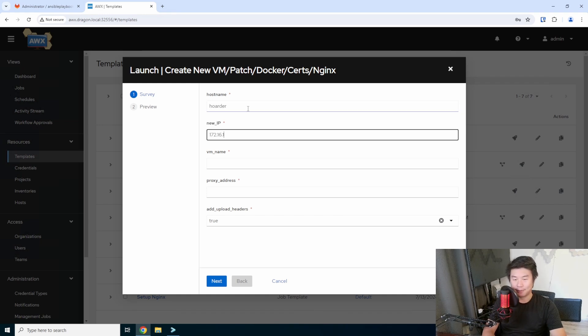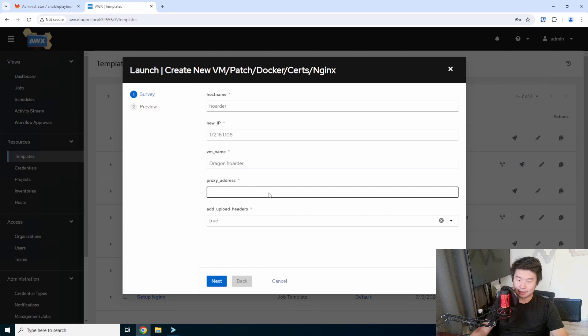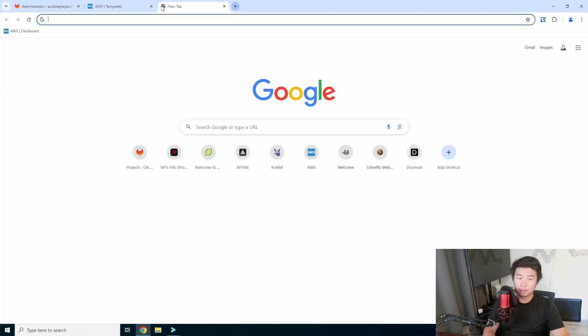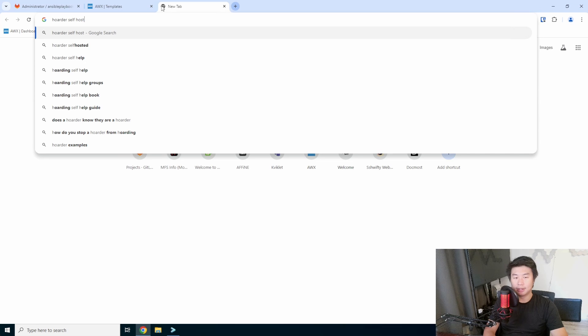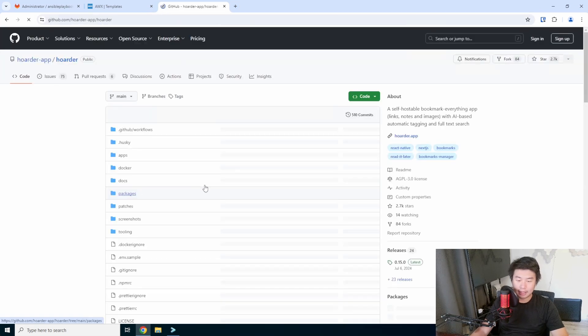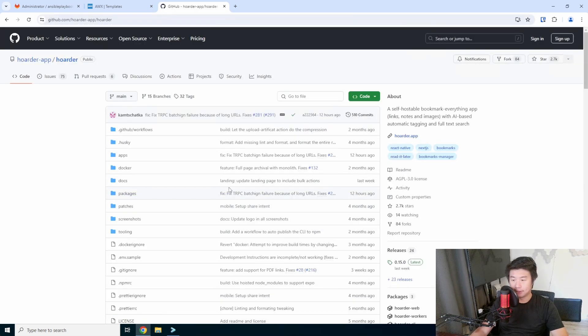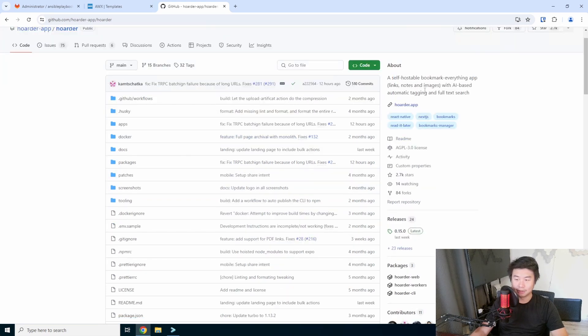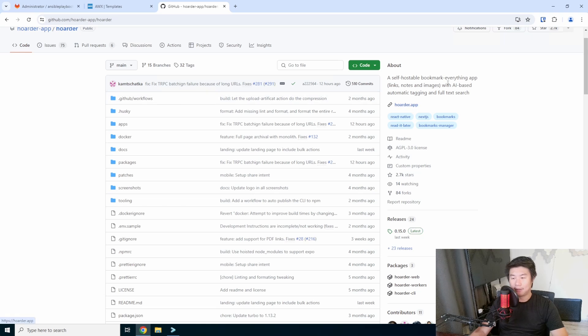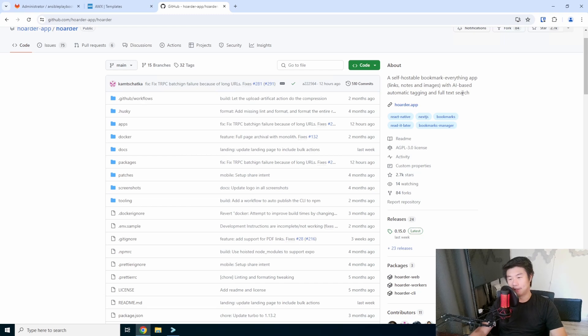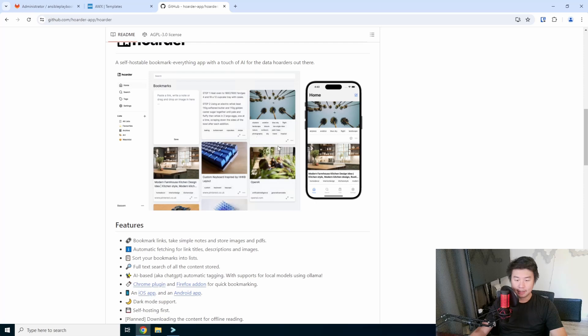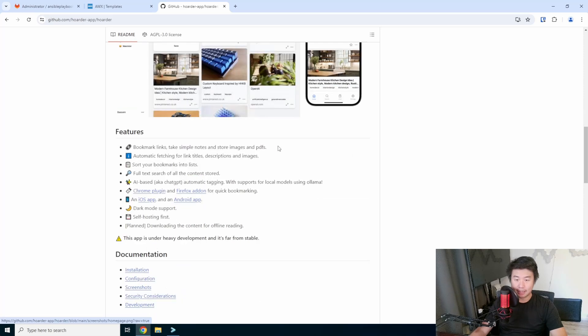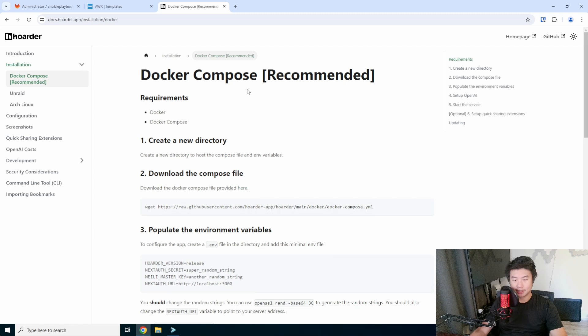So hoarder, the IP was 108. We'll just name it Dragon Hoarder just so I can easily differentiate. And then the proxy address, so we will look up hoarder self-hosted here. And look at their documentation. So pretty much, you know, self-hostable, bookmark, everything, app, links, notes, images. And the AI is automatic tagging and full text search, which is pretty cool. So that must be the open AI part of this.